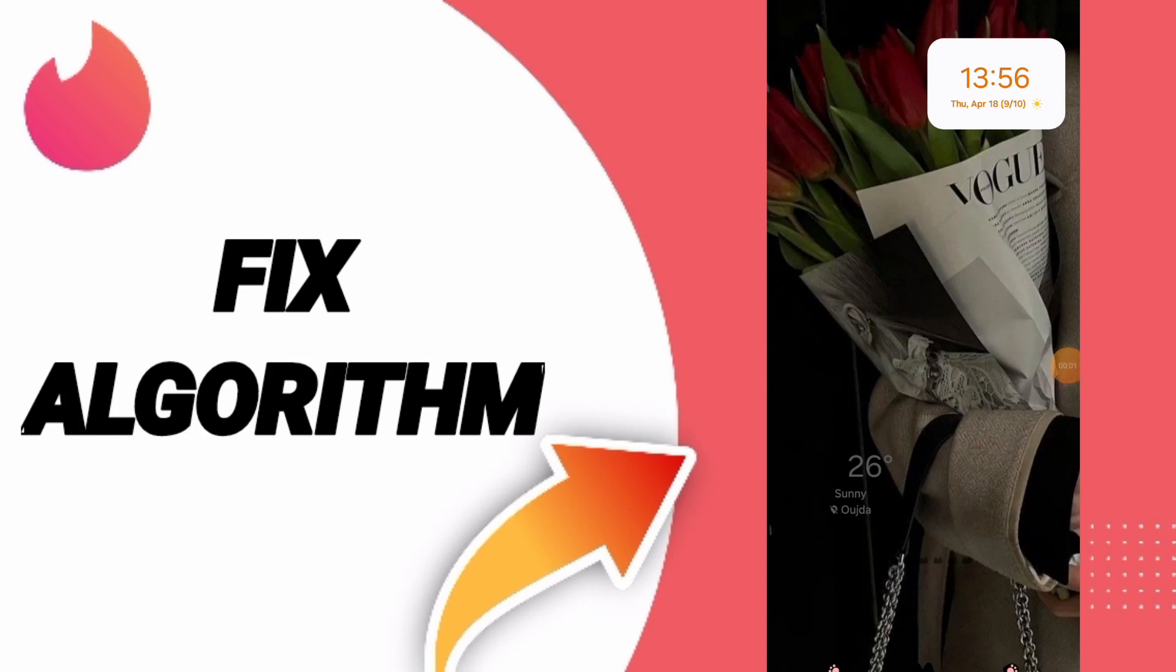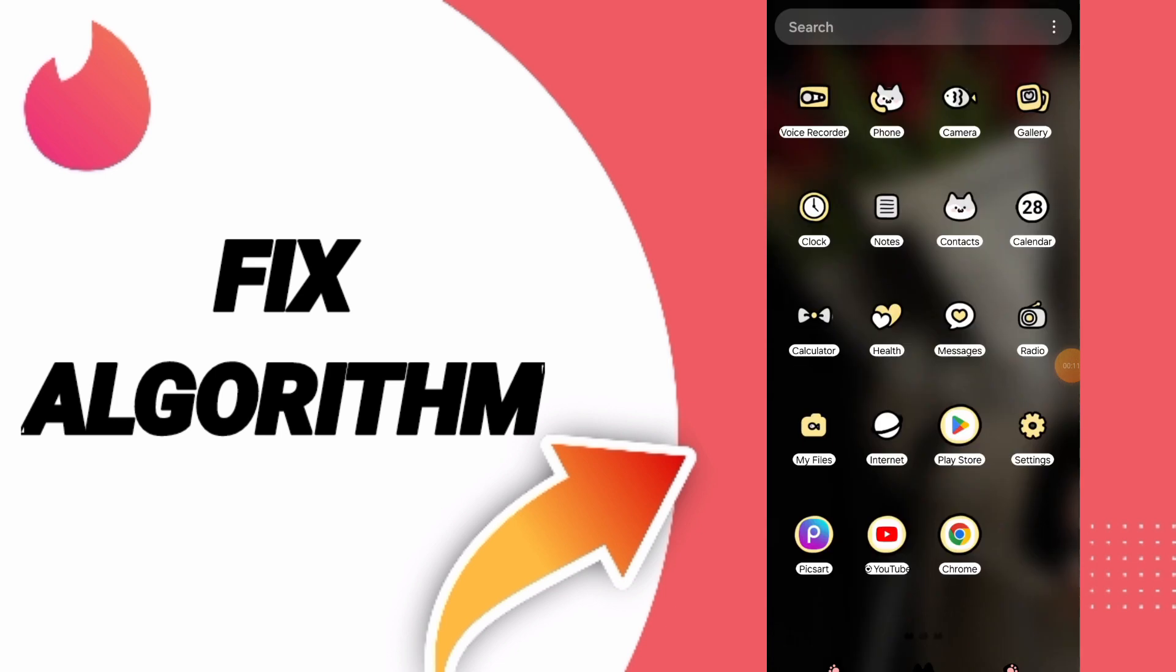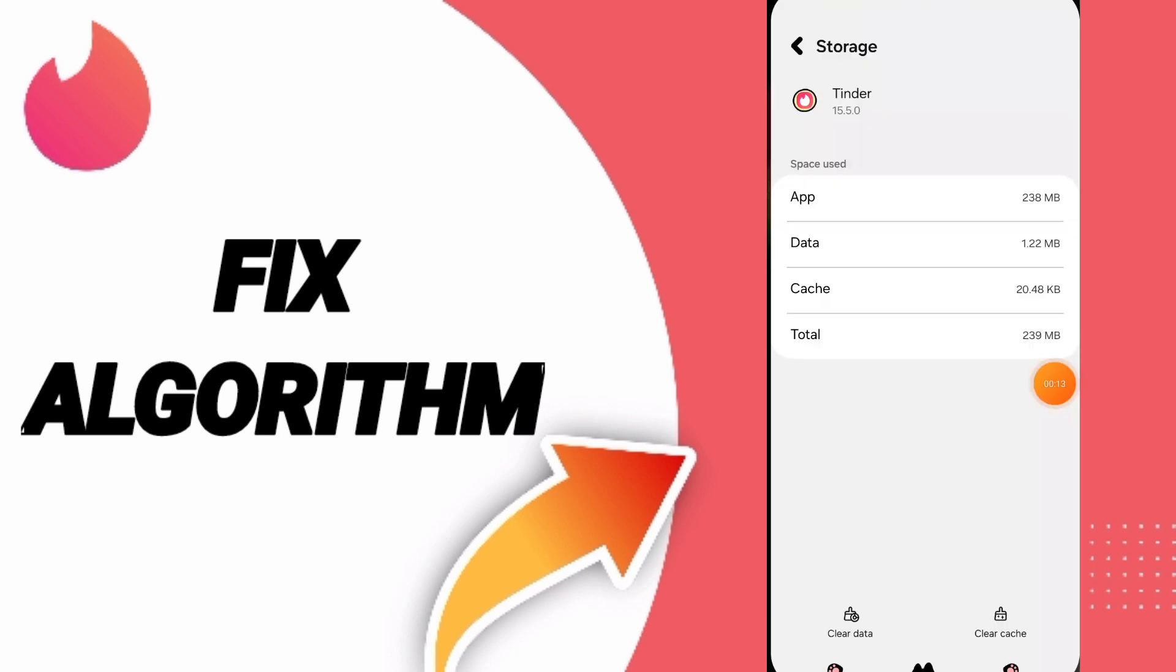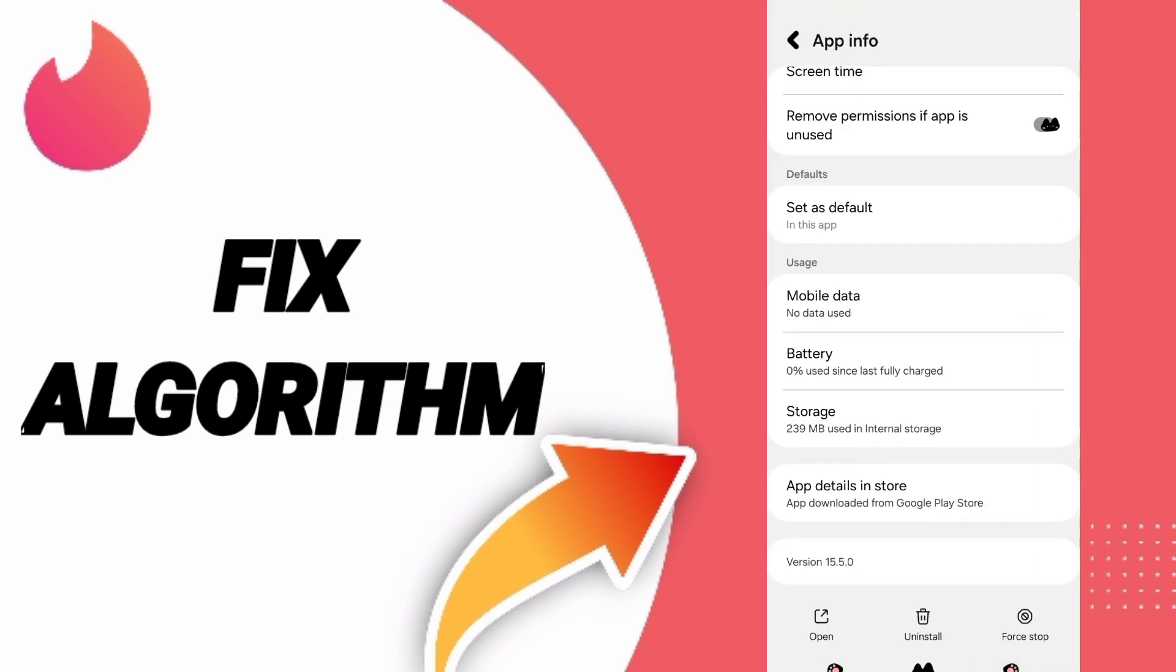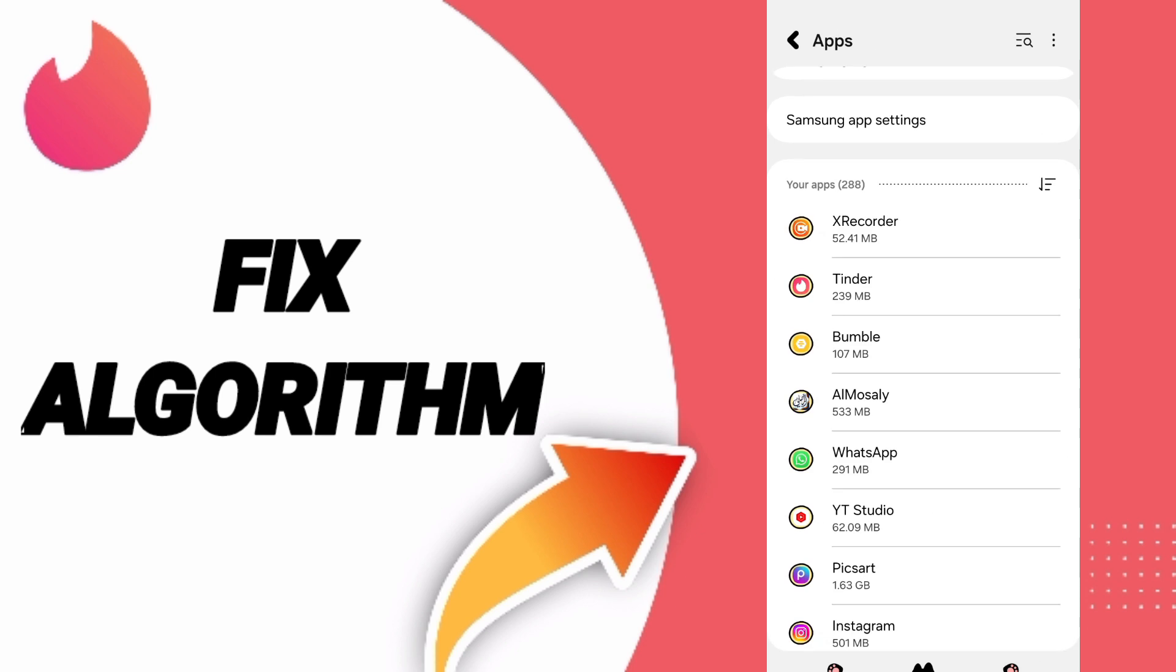Today we will talk about how to fix the algorithm problem on Tinder app. To solve this problem, you should click settings. First, go to the apps window and click on Tinder app.